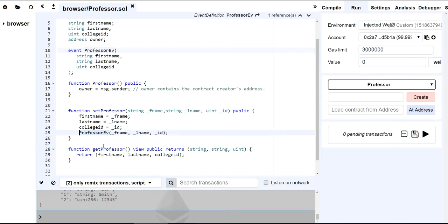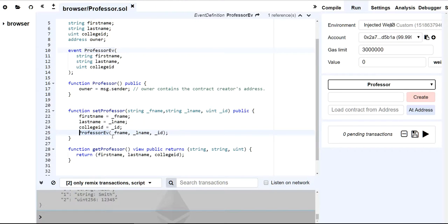So when does an event get emitted? It gets emitted when a transaction gets mined. Because any time that you write to state and it's going to write to contract storage, you're actually sending a transaction for it to get mined. Once it gets mined, then the block now exists and this event will be emitted.